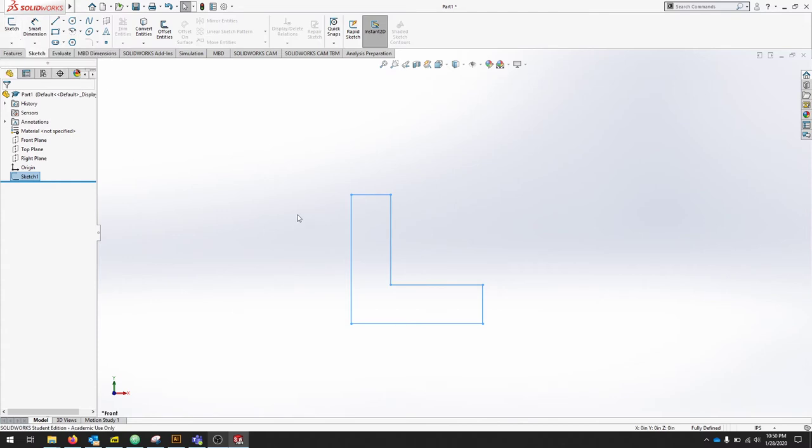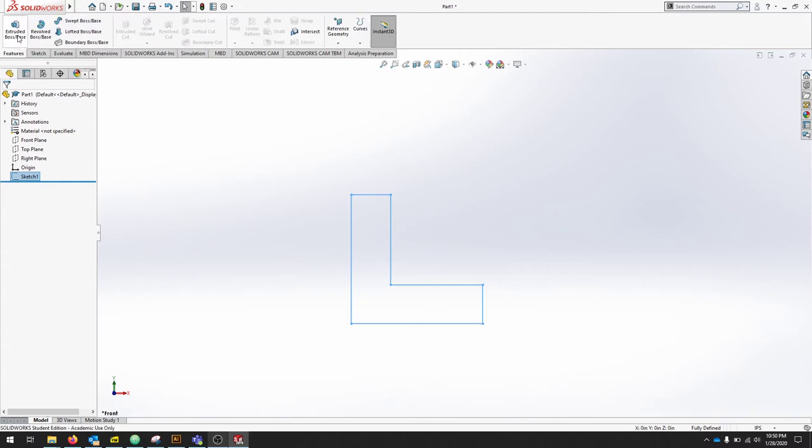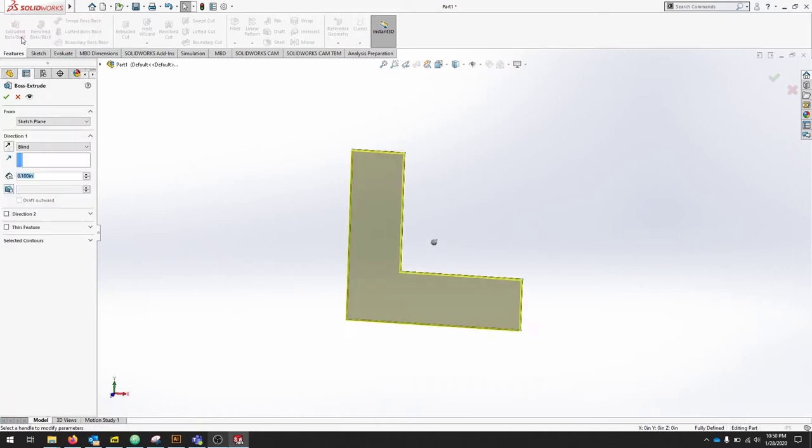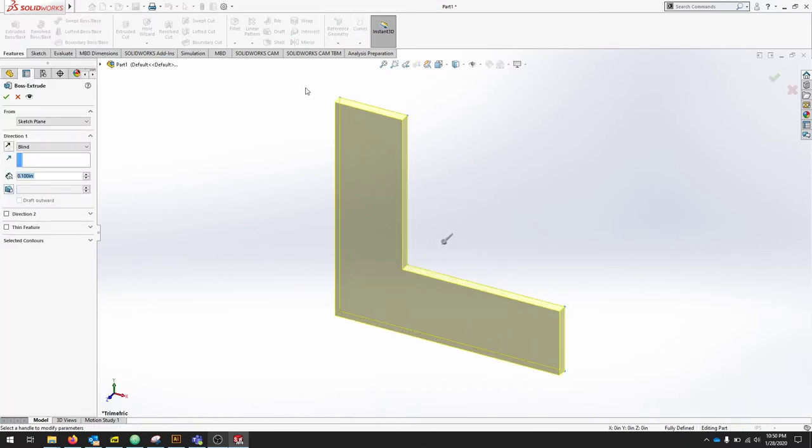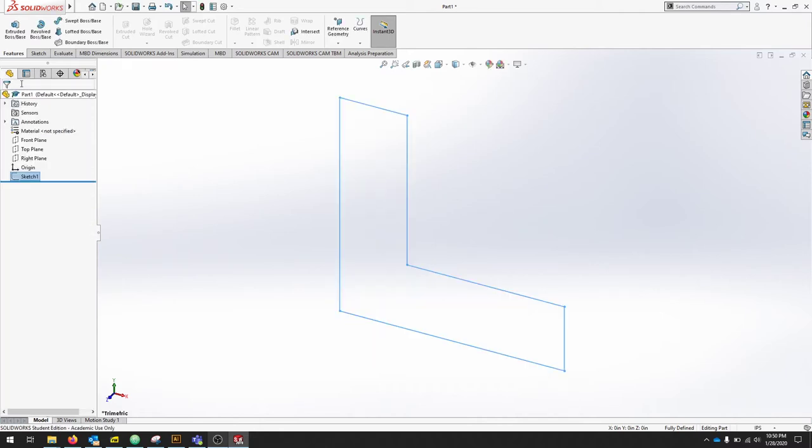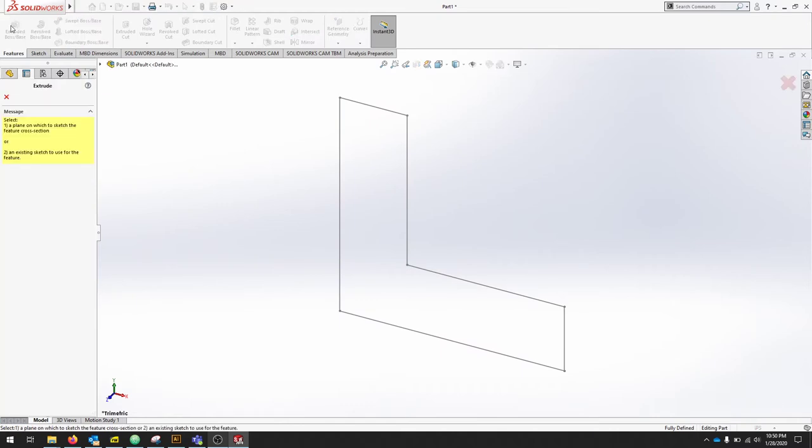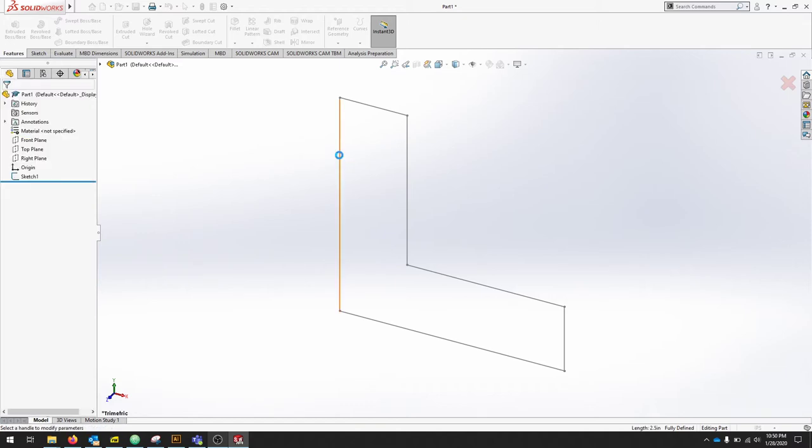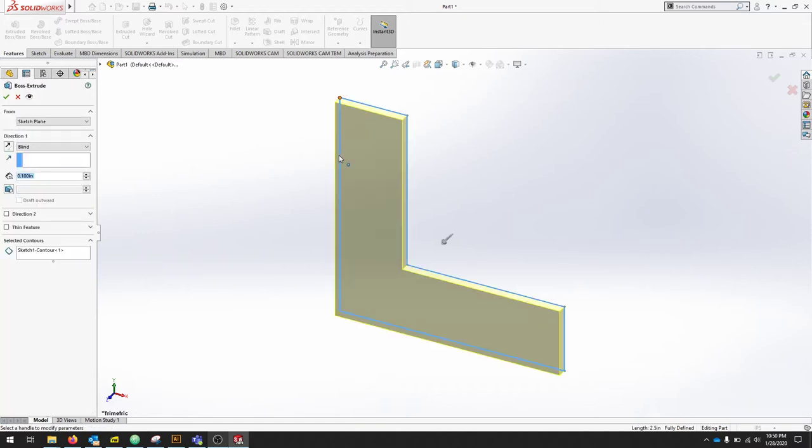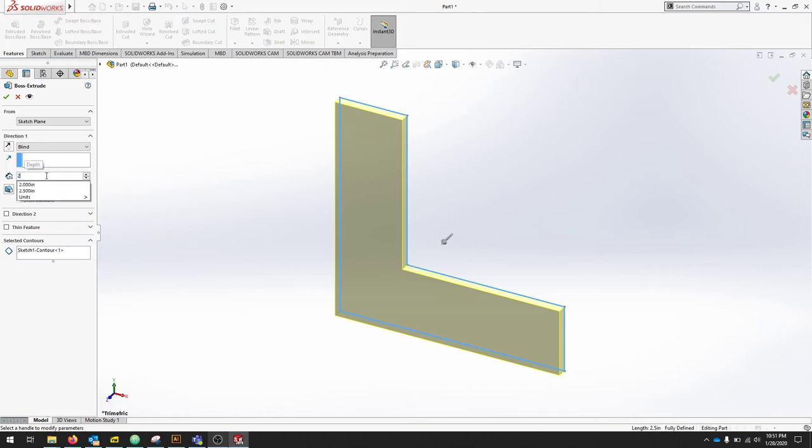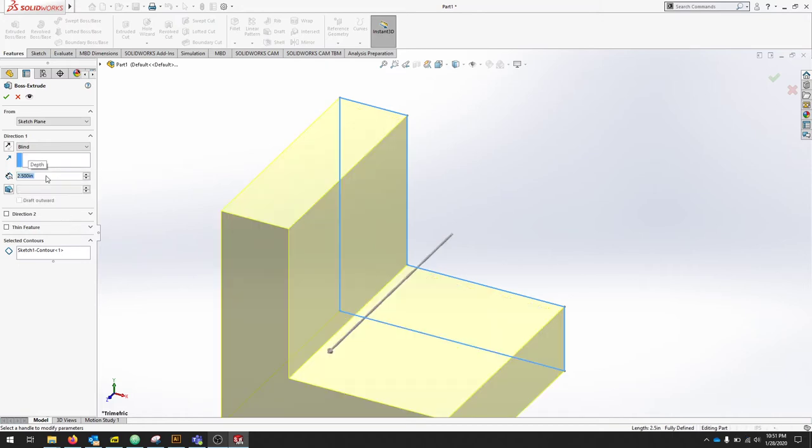And from here, we can extrude. So go back to the Features menu, and we'll use Extruded Boss Base. My sketch was already selected, so it automated that. If yours is not, notice the sketch is added, and you click Extruded Boss Base. It'll ask you for a plane or an existing sketch, and then just click one of the lines on your sketch. Here we can see it selected the whole profile. The distance of this part is going to be 2.5. Press Enter, and you can see that it's coming from this sketch plane as a blind and going out 2.5 inches.